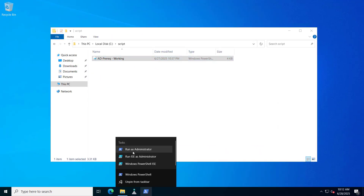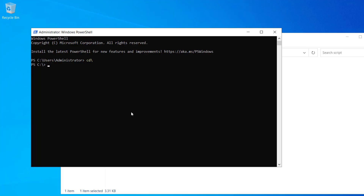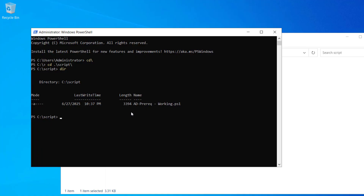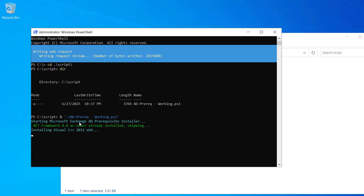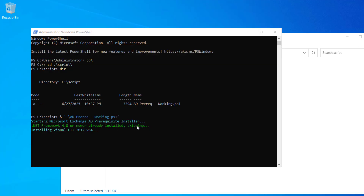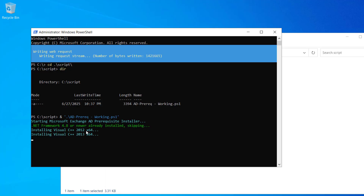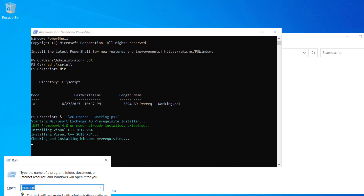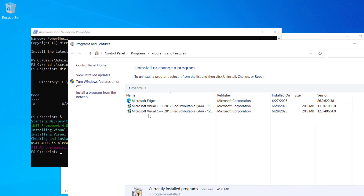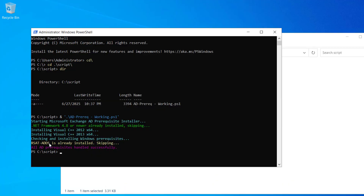Let's open PowerShell as administrator and navigate to the script folder. Here we have the AD prerequisites script. Let's run it and hit enter. You can see it says 'Starting Microsoft Exchange AD prerequisite installer.' .NET Framework 4.8 is already installed, so it is skipping it. Now it's installing Visual C++ 2012 and 2013, downloading them. In Programs and Features, you can see these two are now installed. RSAT-ADDS is already installed, so it is skipping it. The prerequisites on our AD server have been completed.